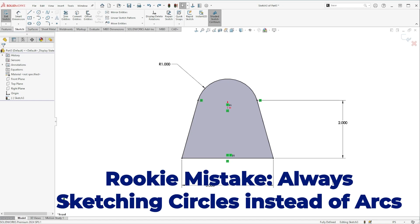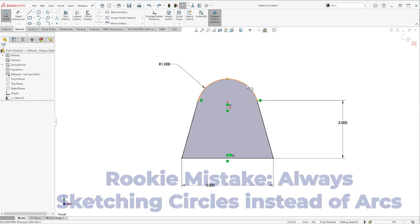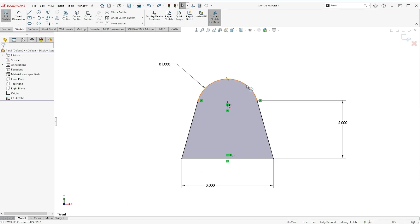So today I want to look at how you can create a shape like this using a tangent arc rather than using a circle as your first sketch entity.